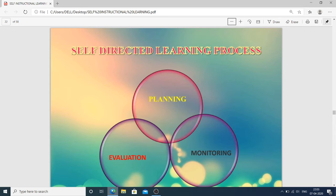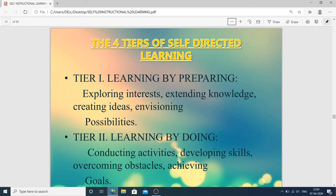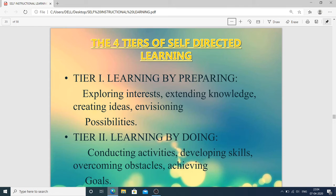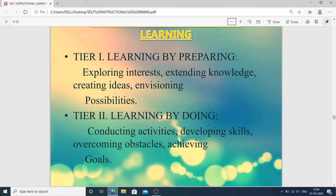The self-directed learning process: first the learner does planning, then monitoring the process, and after that evaluation. If something is lacking in the evaluation, then again planning, monitoring, evaluation — this process continuously goes on until the person has learned about the subject.